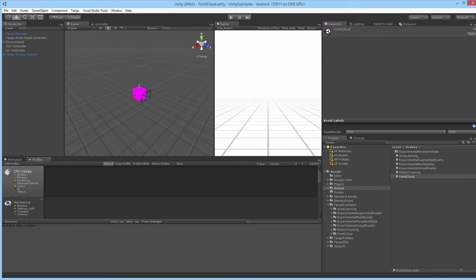Let's talk about point clouds. Before we dive into the Unity example files, let's talk a little bit about what the vertices are that are being created and how they relate in 3D space.